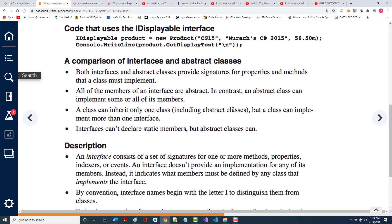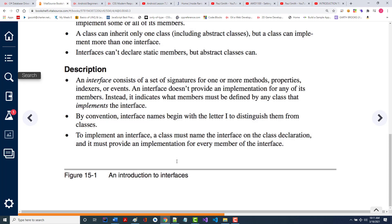An interface consists of a set of signatures for one or more methods, properties, indexers, or events. It does not provide any implementation. You can write non-abstract methods in an abstract class and even implement them, but you cannot do that in an interface. By convention, interface names begin with a capital I. To implement an interface, the class must name the interface on the class declaration and must provide everything that's been put into the interface.